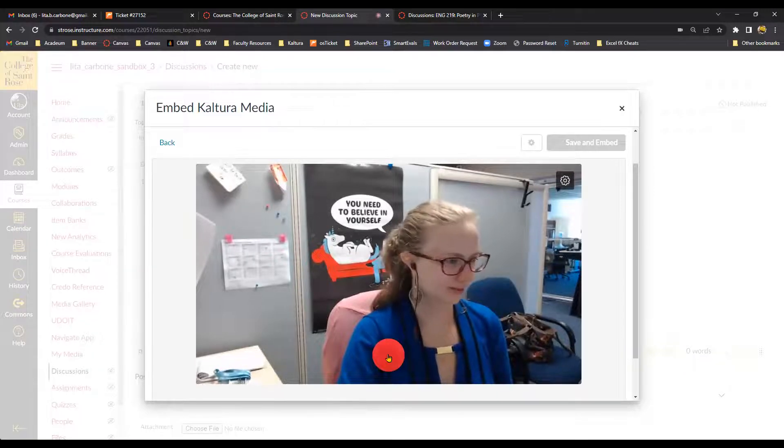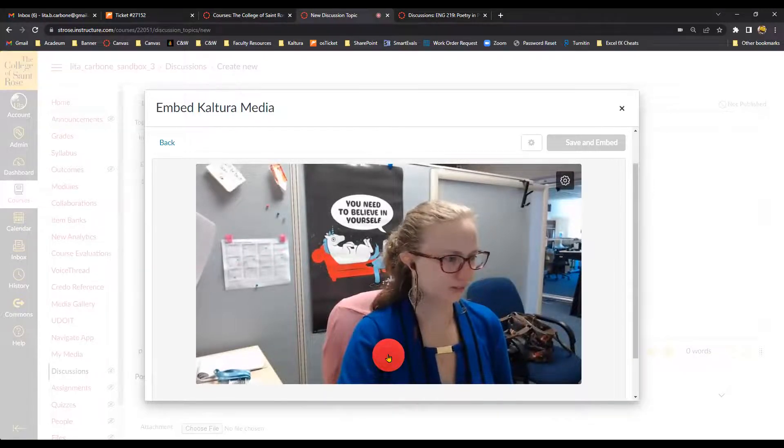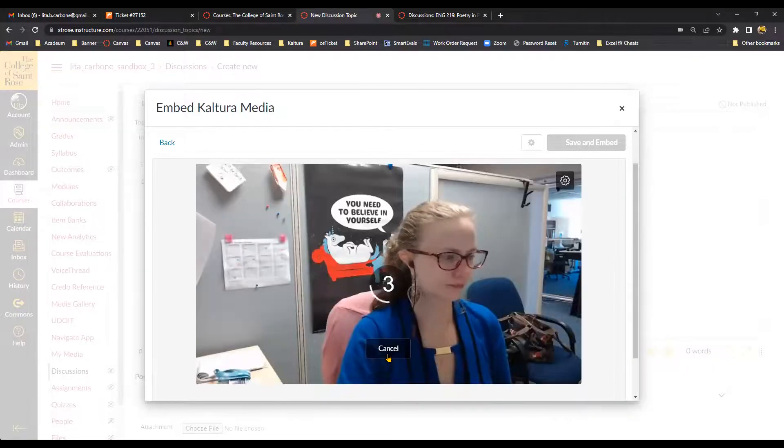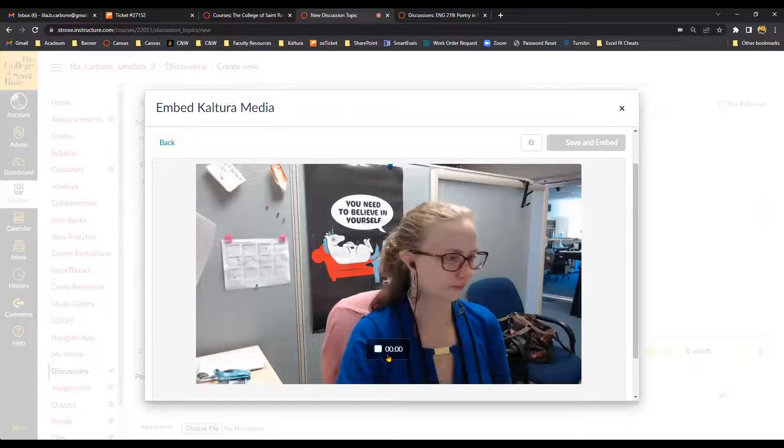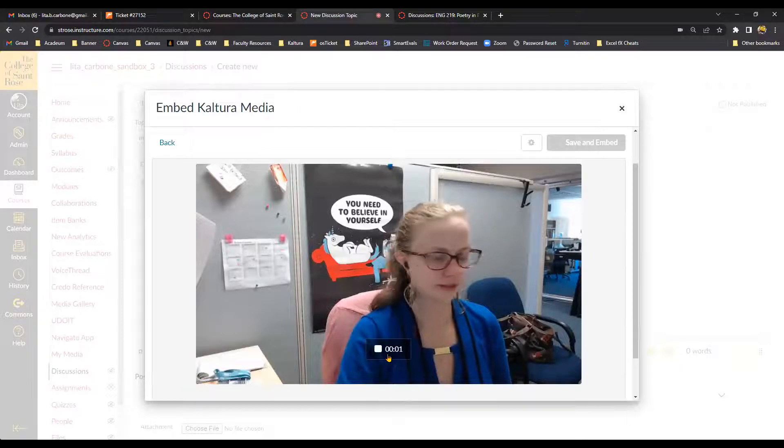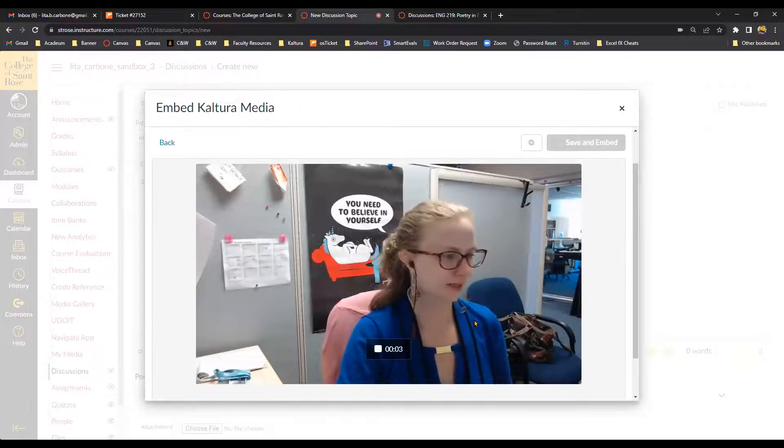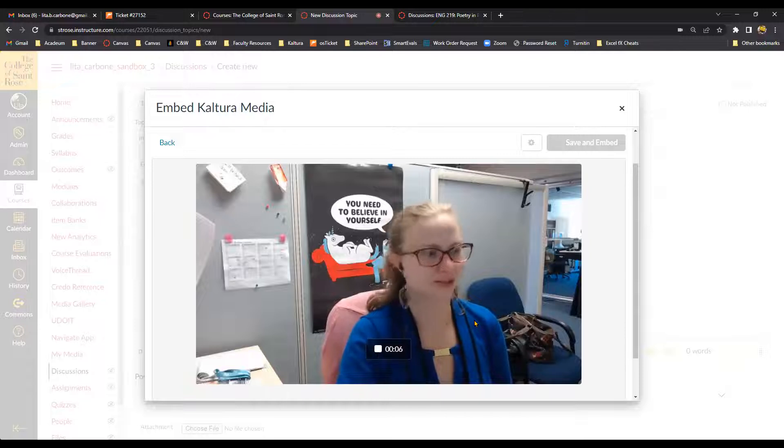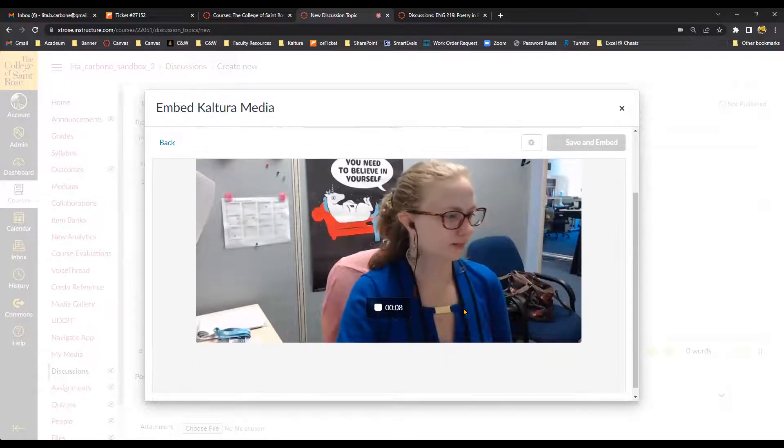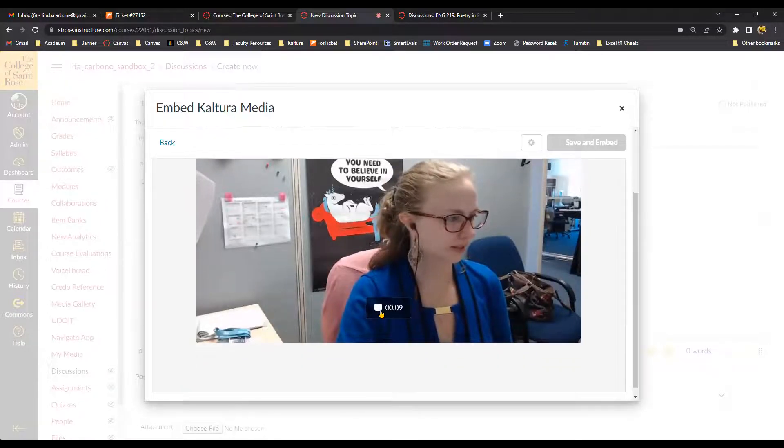Okay, so I'm going to click the big red button. So you'll see that it gave me the countdown. And now I'm just going to do a quick introduction. Hello, I'm your instructor for the semester. And then once I'm done, I'm going to click Stop.